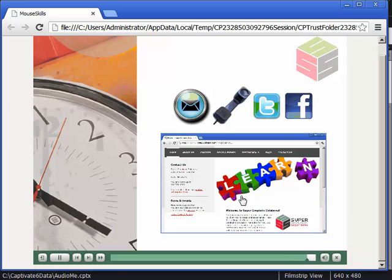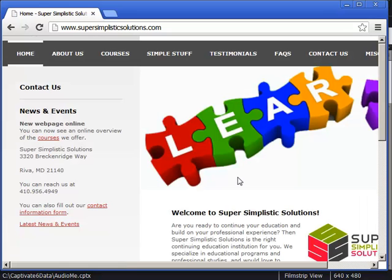And here is the click box on top of a website. I'm going to go ahead and click it. And as expected, the Super Simplistic Solutions website appears.